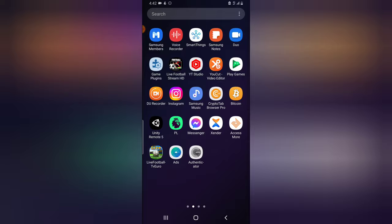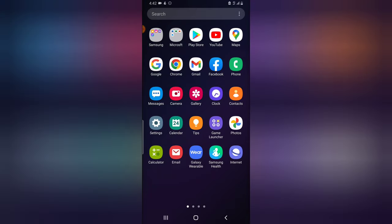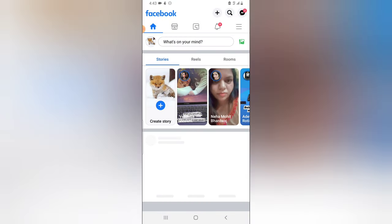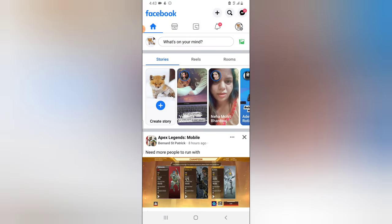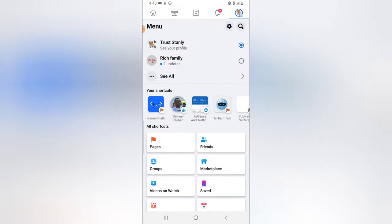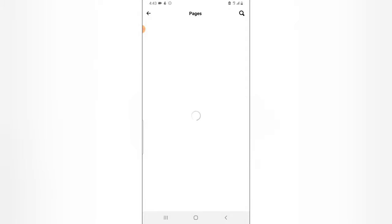Let me show you how it works. With the Facebook application, to manage your Facebook page, all you need to do is go to the menu section, click on Pages, and select the exact page you want to manage. This is taking some time — I think it's the internet, so let me switch to a different network.